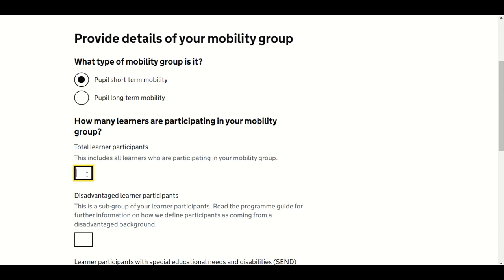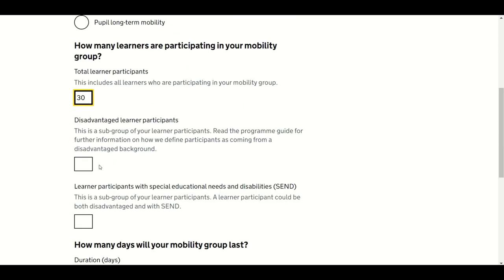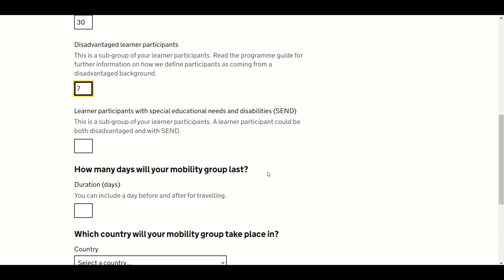Identify the number of disadvantaged students that will participate — this is a subgroup of the total number of learners. Please see Annex A of the Programme Guide for the definition of disadvantage. Then identify the number of learners with Special Educational Needs and Abilities (SEND) that will participate — also a subgroup of the total. Please see Annex B of the Programme Guide for the definition of SEND.